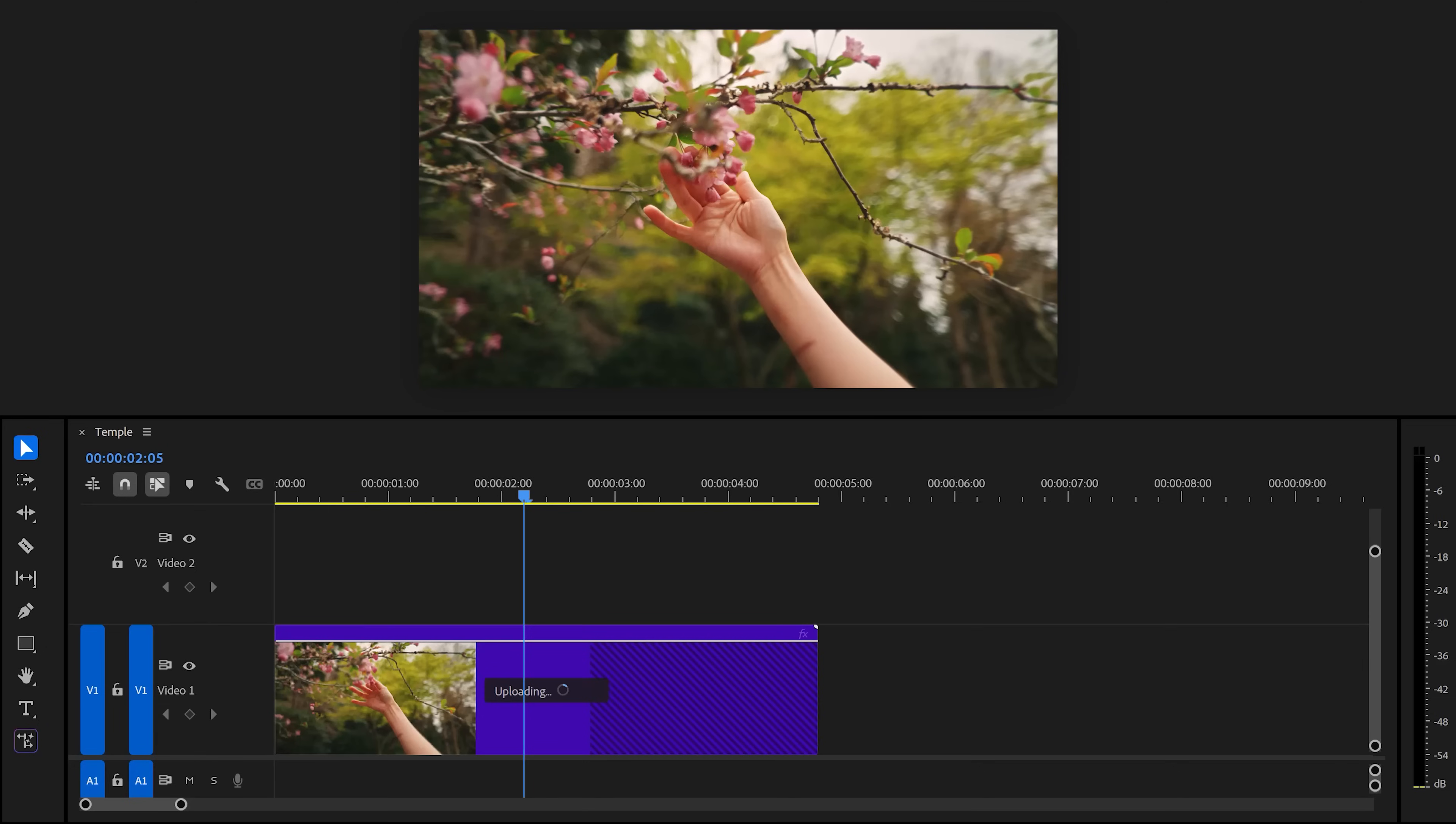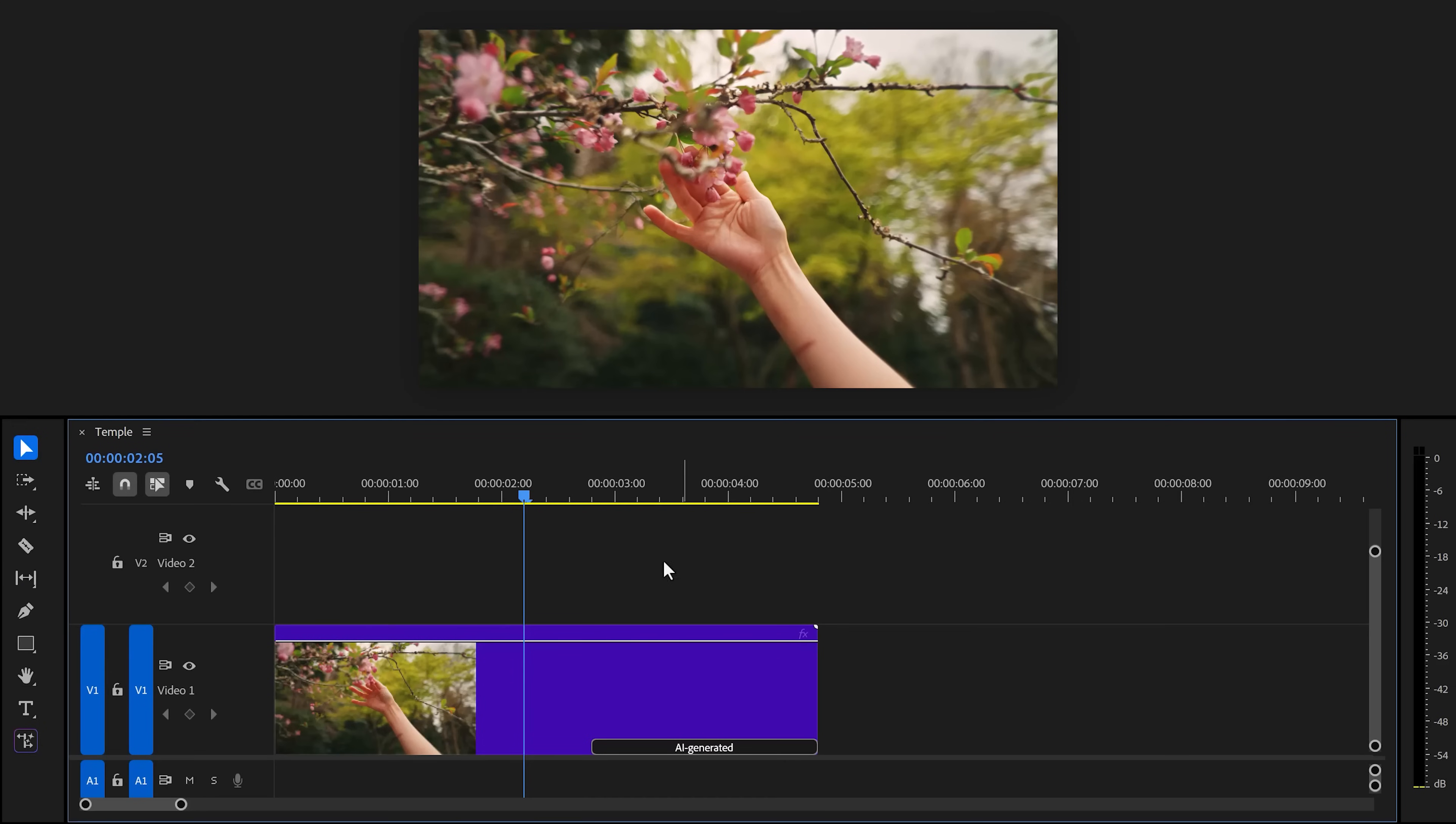First, it has to upload the clip to Adobe Firefly and then Firefly will generate it for you. This is done so that you don't need to have an extremely powerful computer in order to run it. Which is pretty stupid because Premiere alone requires 5 NASA computers to run smoothly.